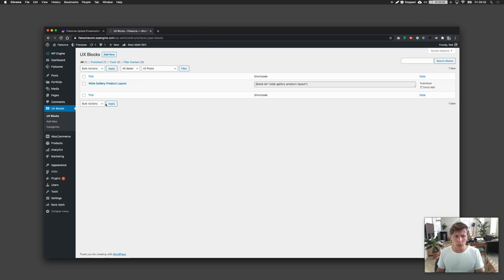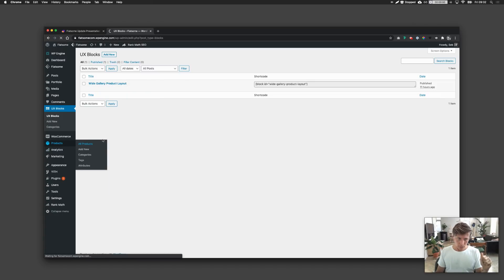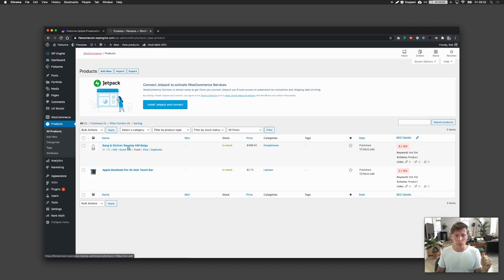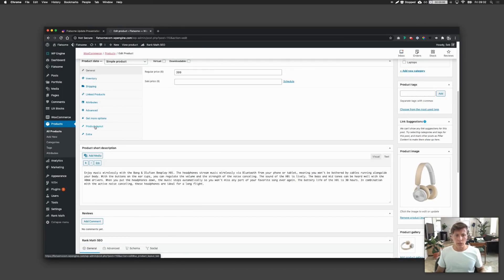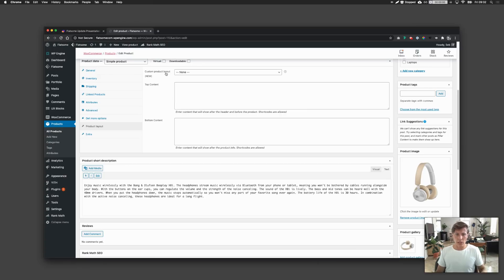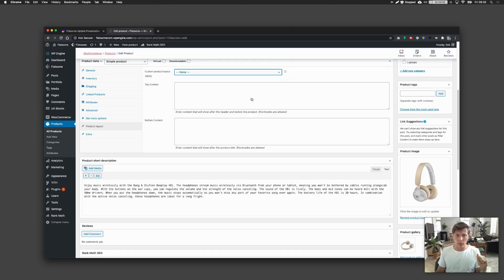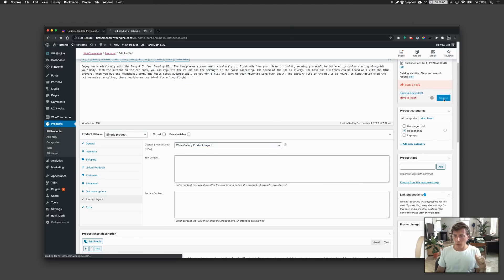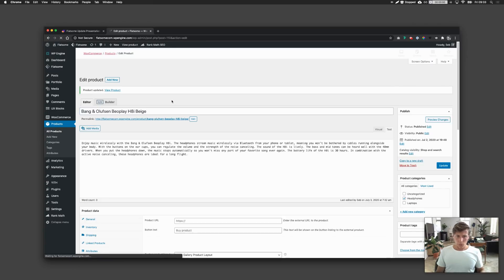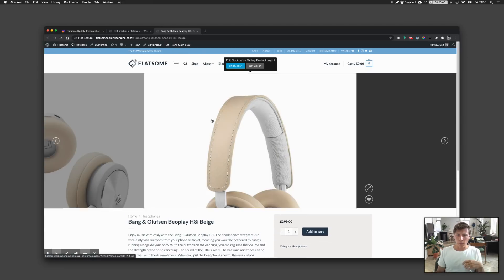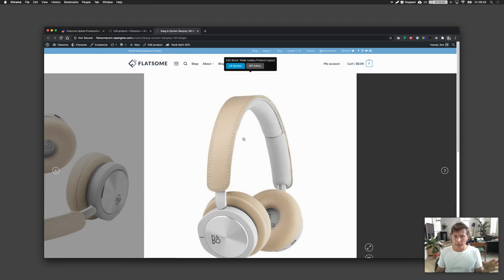Once you have created the custom product layout, you can go to products and assign that layout to, for example, your headphone product. Just go inside the product, scroll down, and here you can find 'product layout.' By clicking on it, you can select the specific layout. I created one called 'white gallery.' Just update the product, and as you can see, it's now having a different layout — the white gallery slider.